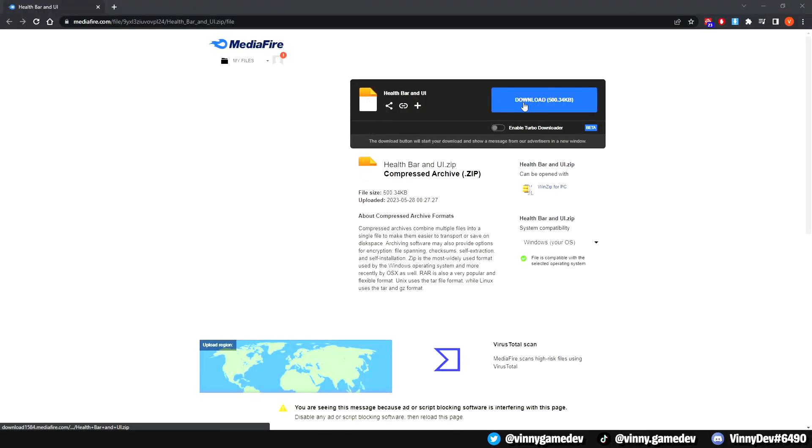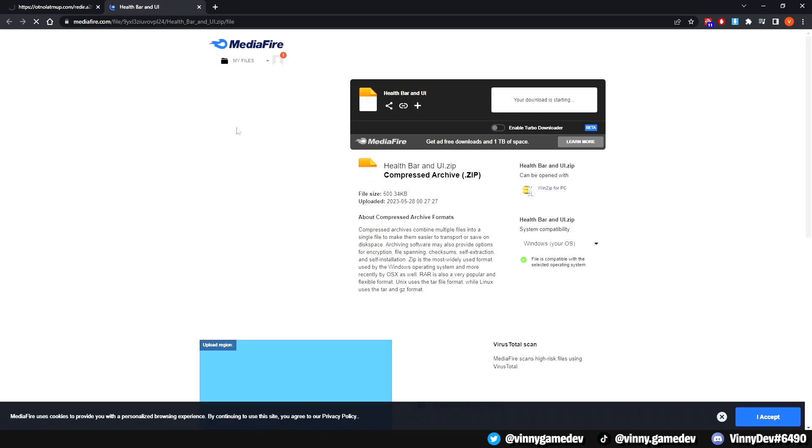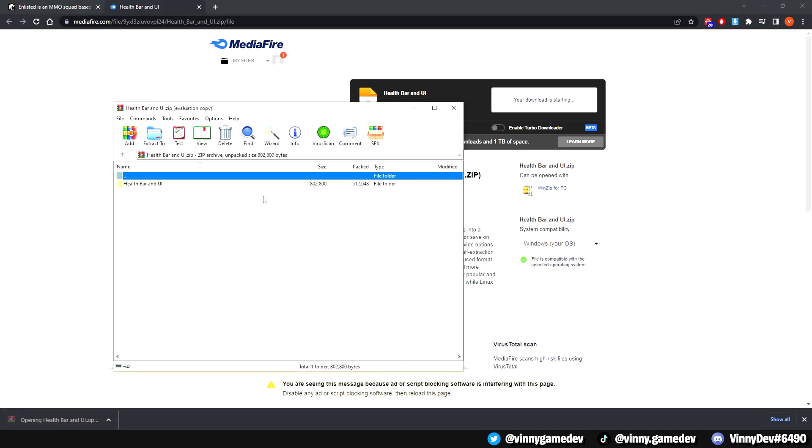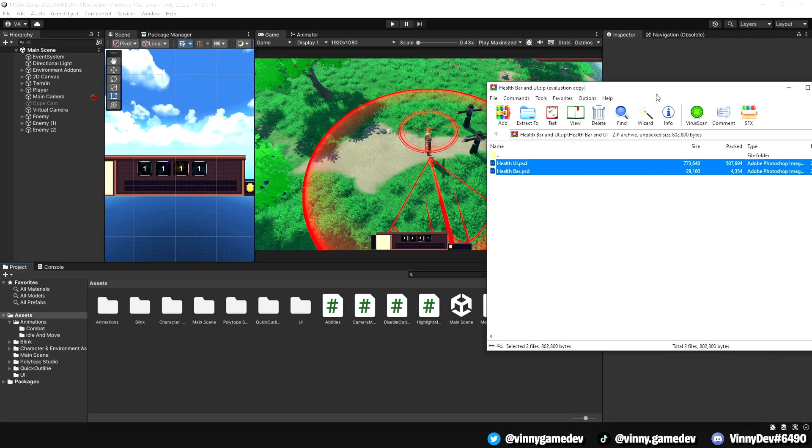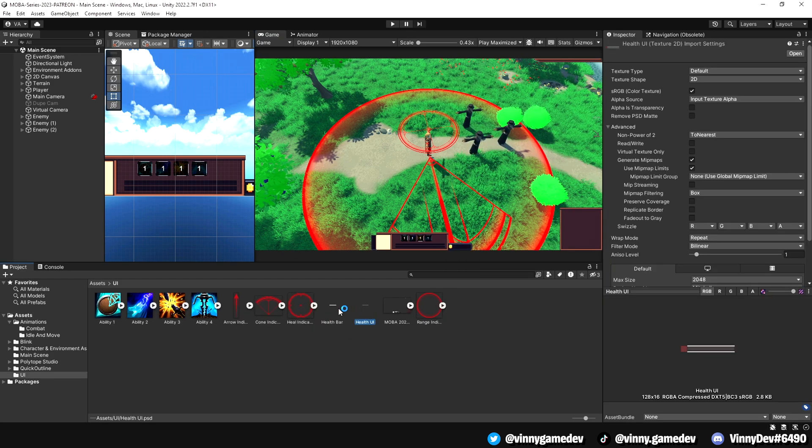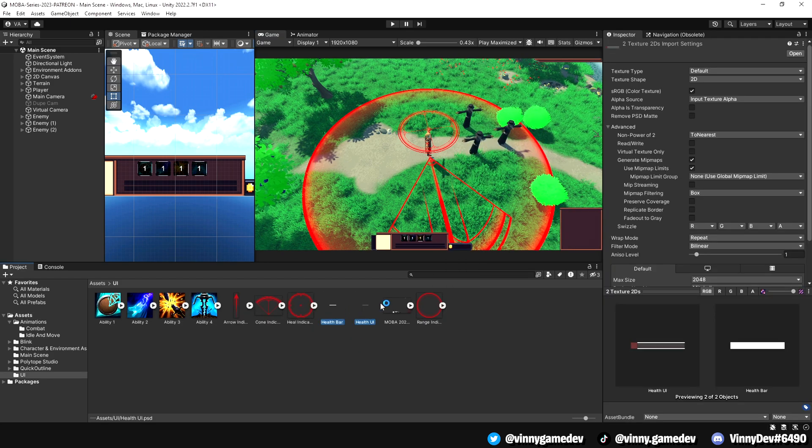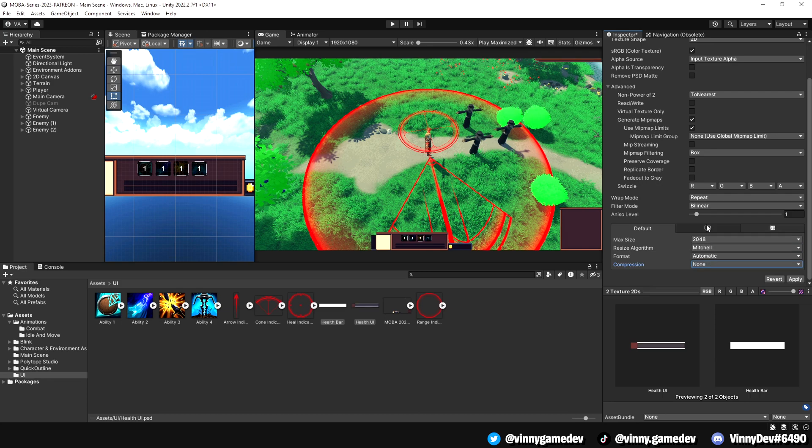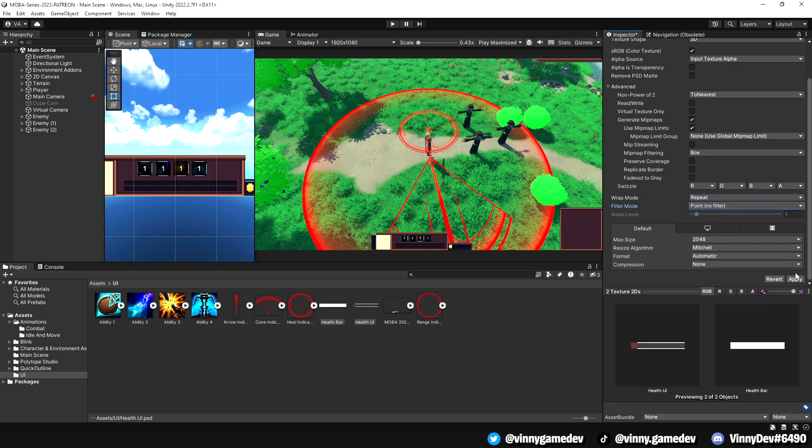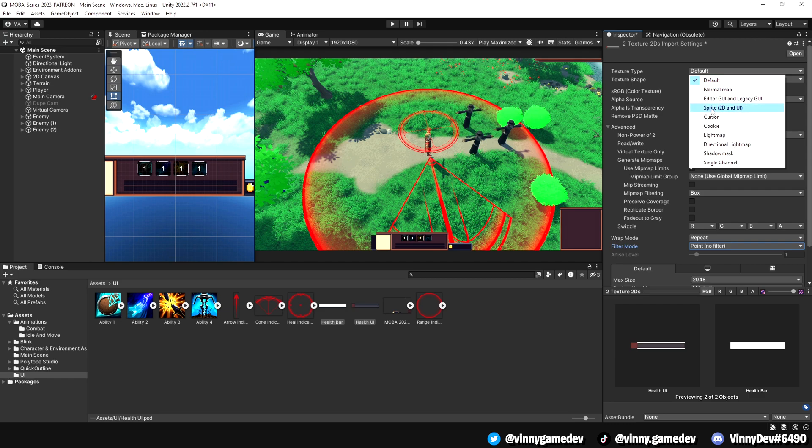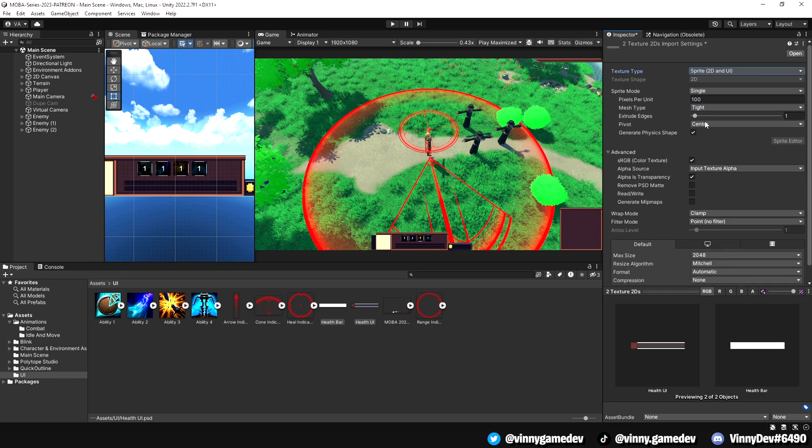To begin, you can download the health slider asset from the description below. Although this is optional, it will give you a visual representation of the health. Once downloaded, open the zip file and locate the PSD files for the border and the health bar. Drag these files into your Unity UI folder. Now select both the health images and set the compression to none and the filter mode to point no filter. Go to the top and set the texture type to sprite, then click apply.